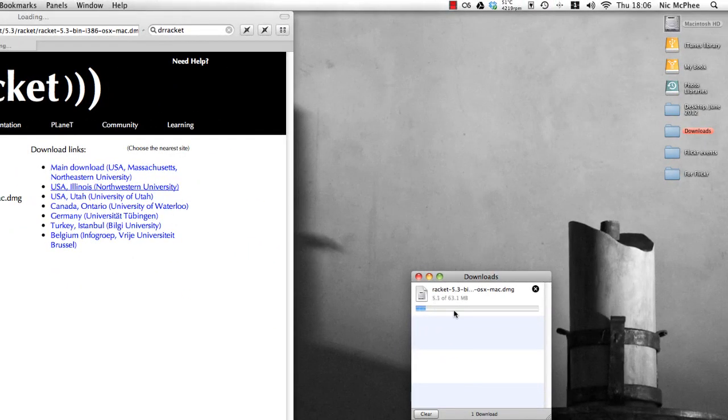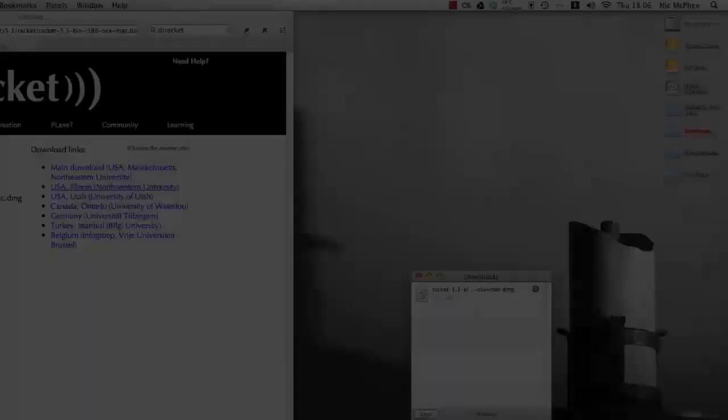So we're downloading Dr. Racket. That's going to take a few seconds and then when that's done we'll open it up and install it.